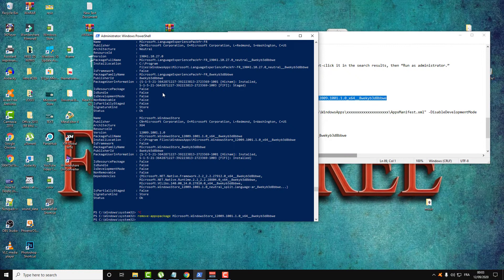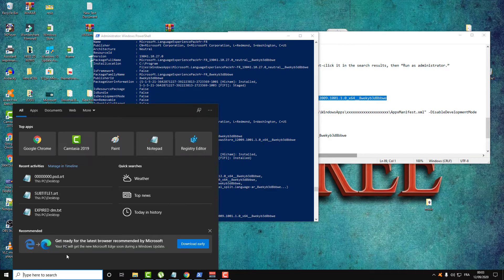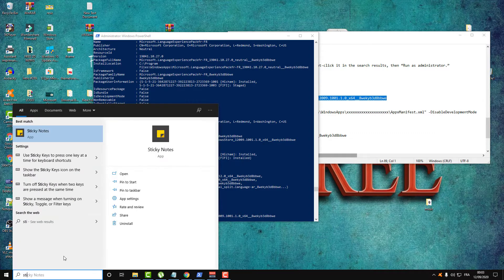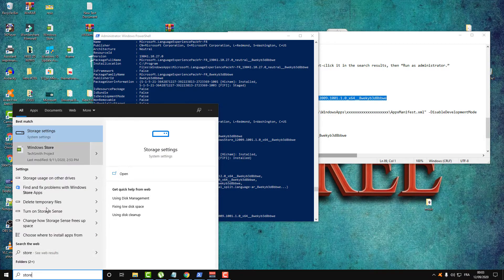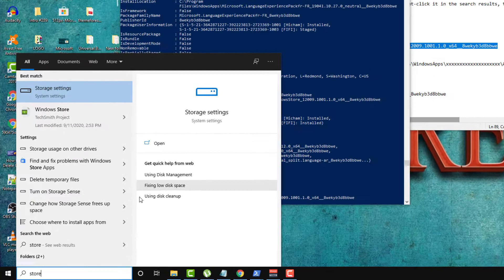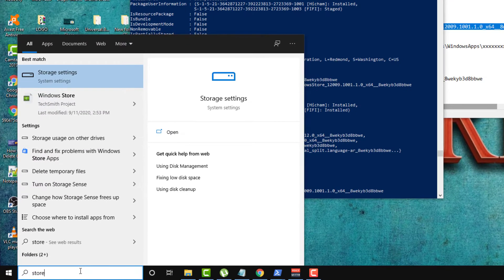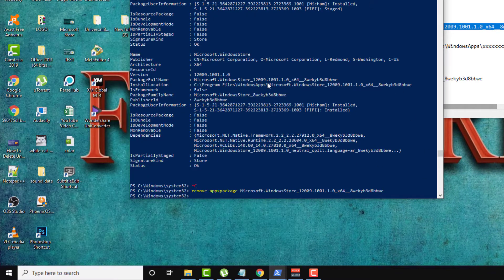Microsoft Windows Store is now removed from my system. As you can see, there is no Microsoft Windows Store anymore.